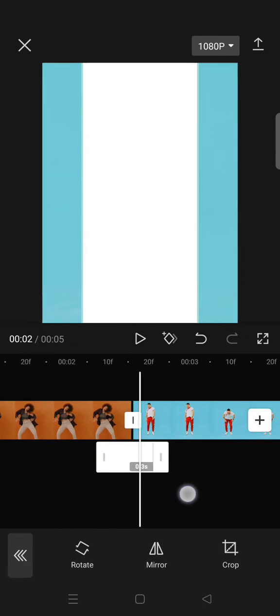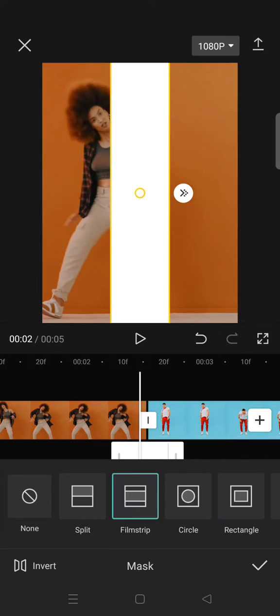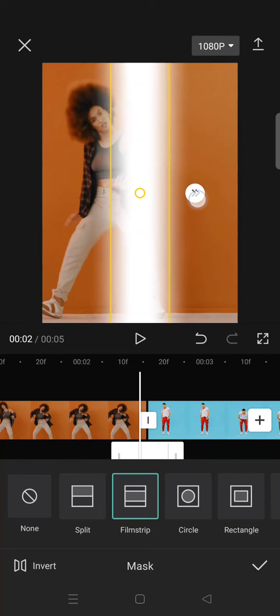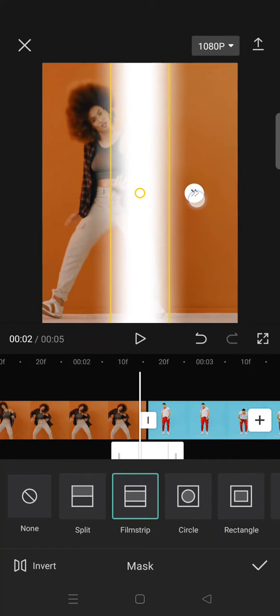Click on the check icon so it will go like this. Then you can just go back and then go to mask. Click on film strip and then drag the arrow to have a blurry effect.